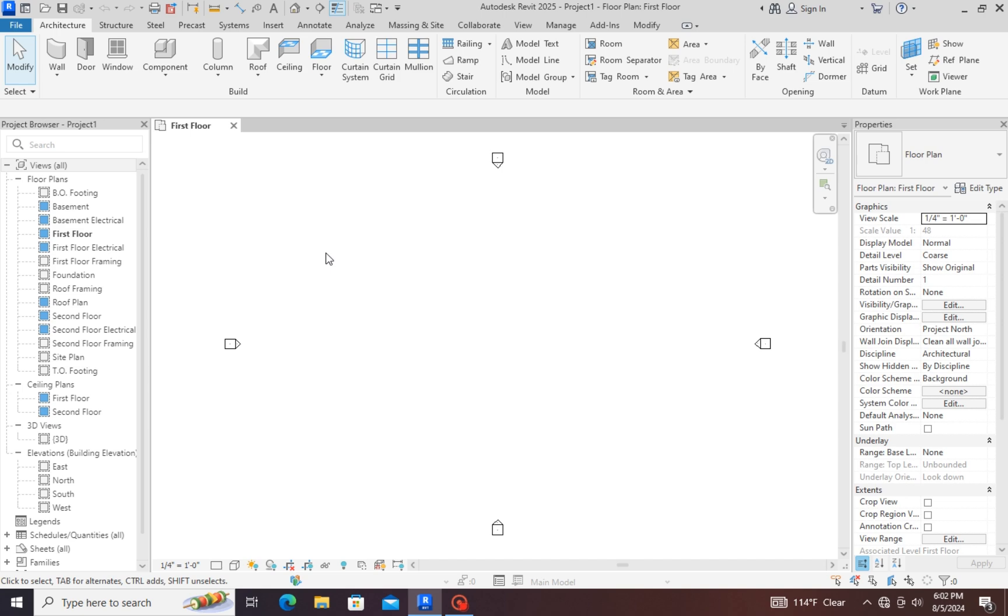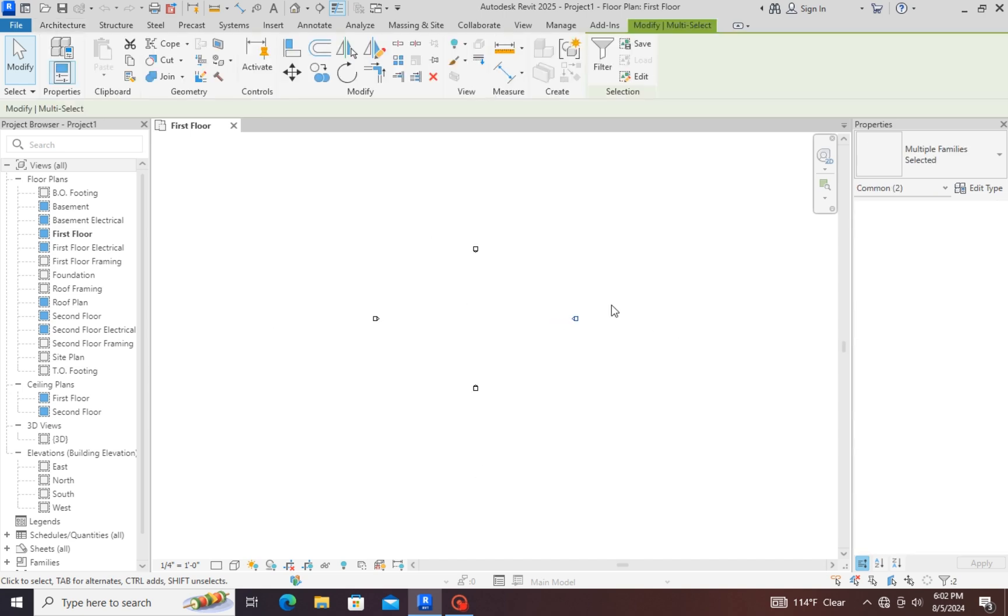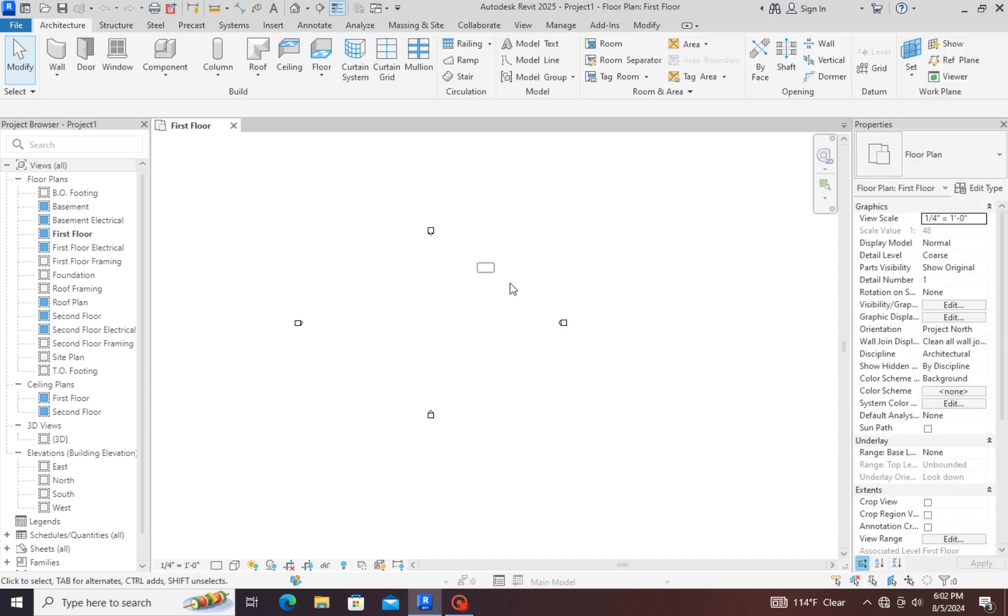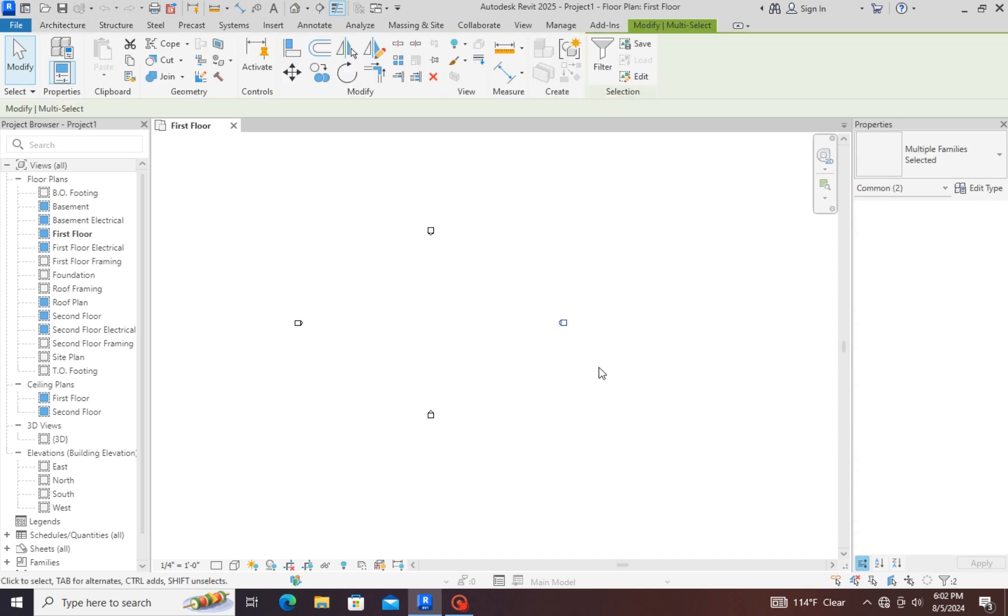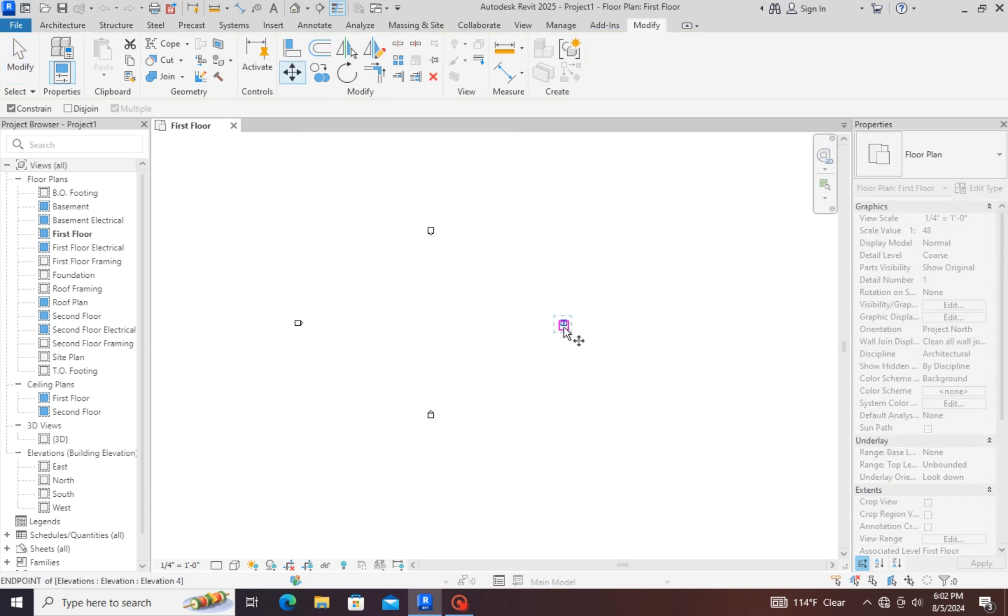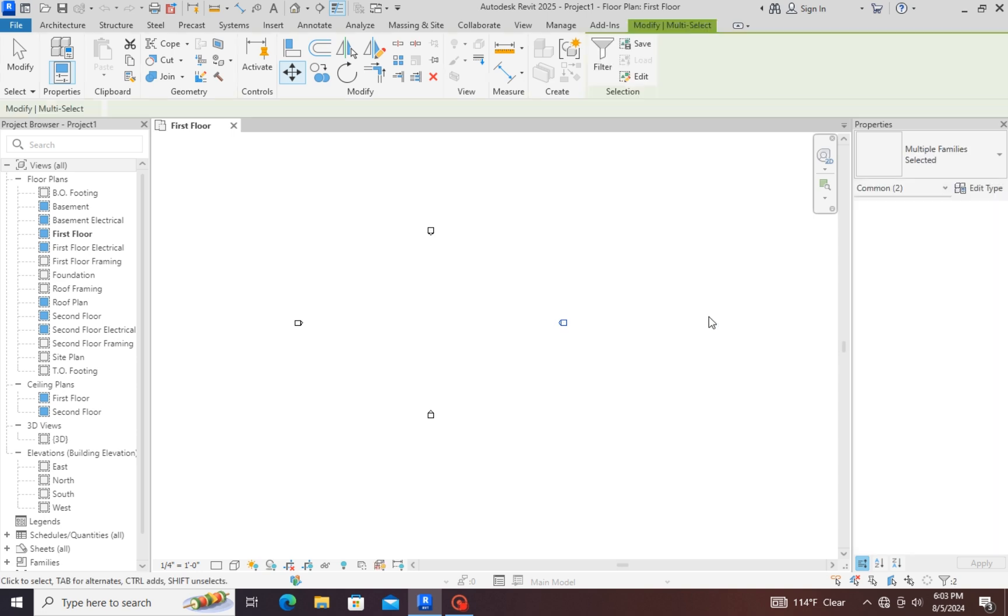You will see this screen in front of you. This is the interface of Revit. This is the elevations. If you want to change, you can change the source.